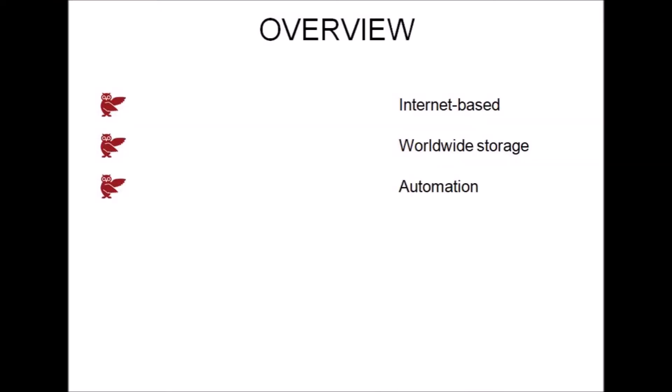Automation. ScribeManager can automate many of your admin tasks such as preparing audio files, allocation, quality control, record keeping, invoicing and much more.